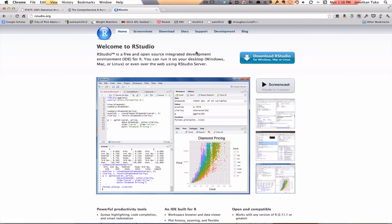R is the statistical software that we're using, and RStudio is just a nice, easy graphical user interface that will make everything a little bit easier. Okay, so let's assume now that you have your R installed.